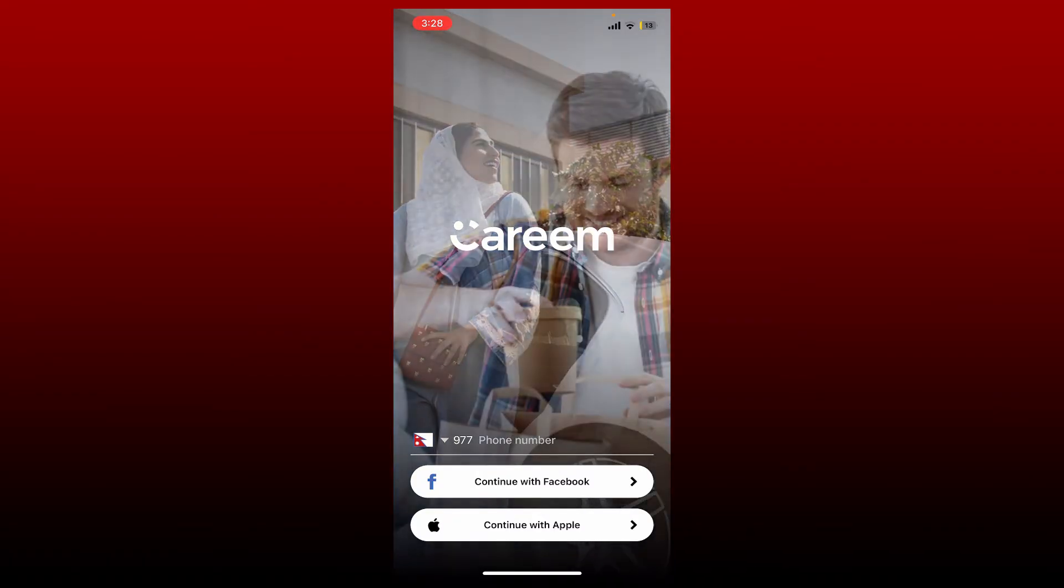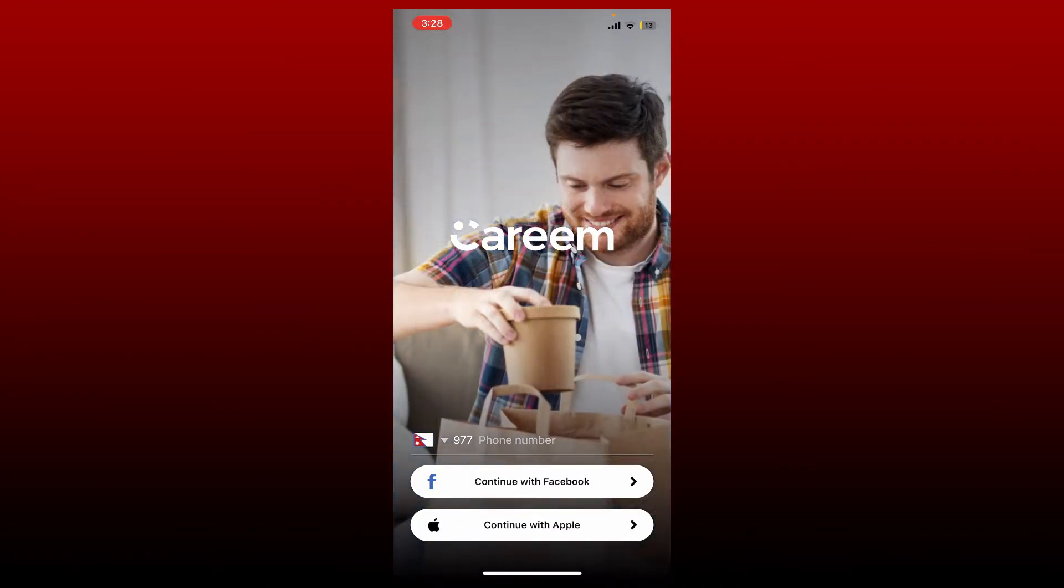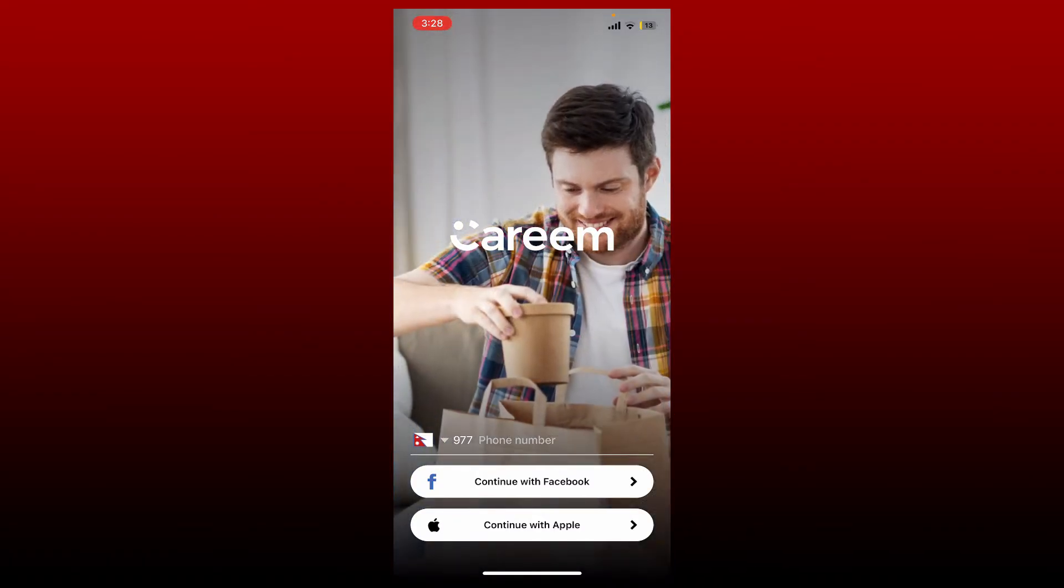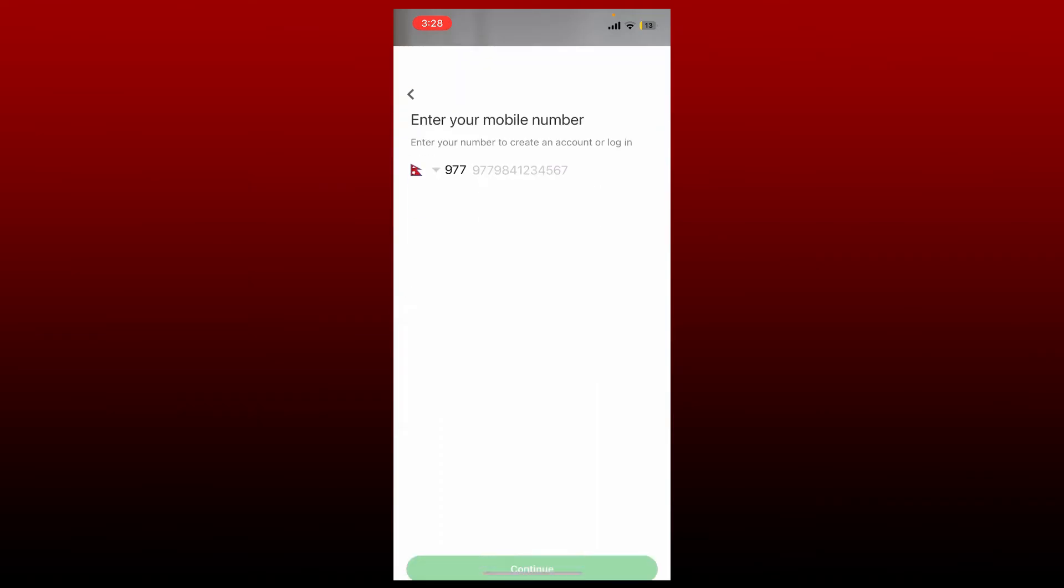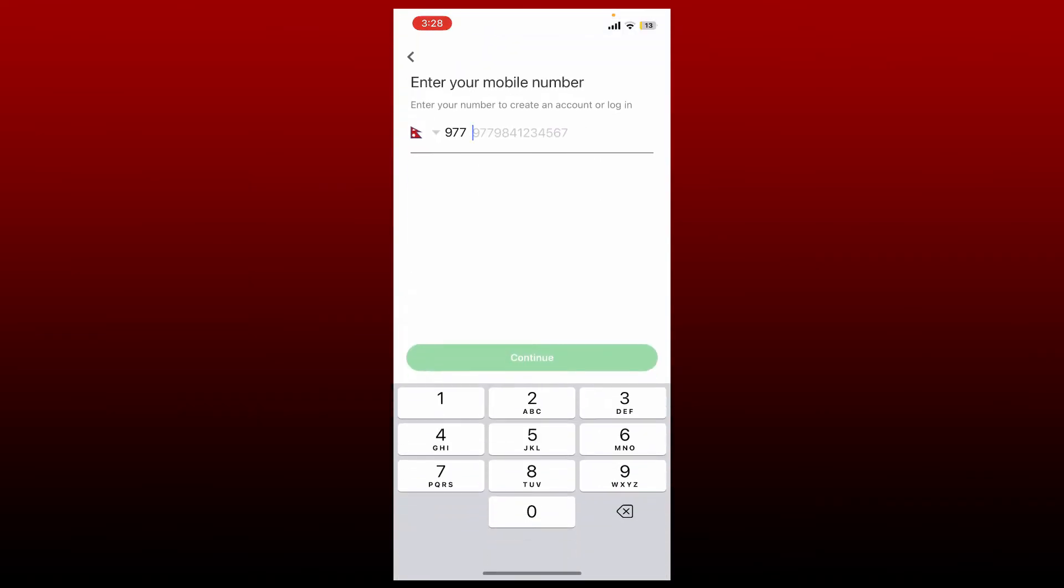If you would like to register by entering a new phone number, then make sure to tap on the phone number text box and type in a phone number that you'd like to use after selecting your country code. Once you enter your mobile number, tap Continue.